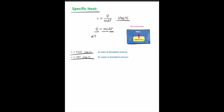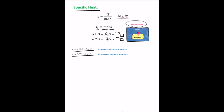If the temperature increases, delta T is positive and heat Q is positive, meaning heat is transferred into the system. If delta T is negative, Q is negative and energy is transferred out of the system.